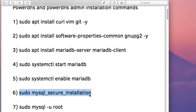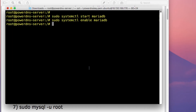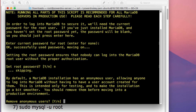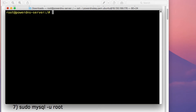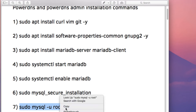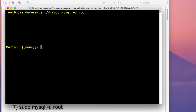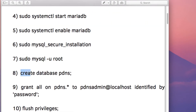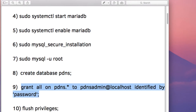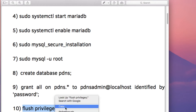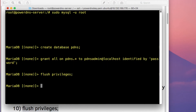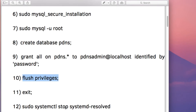The next step is to go through the MySQL secure installation. I recommend doing this to secure your MariaDB installation — it allows you to remove anonymous users, disallow remote login, and more. Once that's complete, create a database by running mysql -u root and then the command CREATE DATABASE pdns. Then create a user and password for this database, flush privileges, and exit the MariaDB shell.